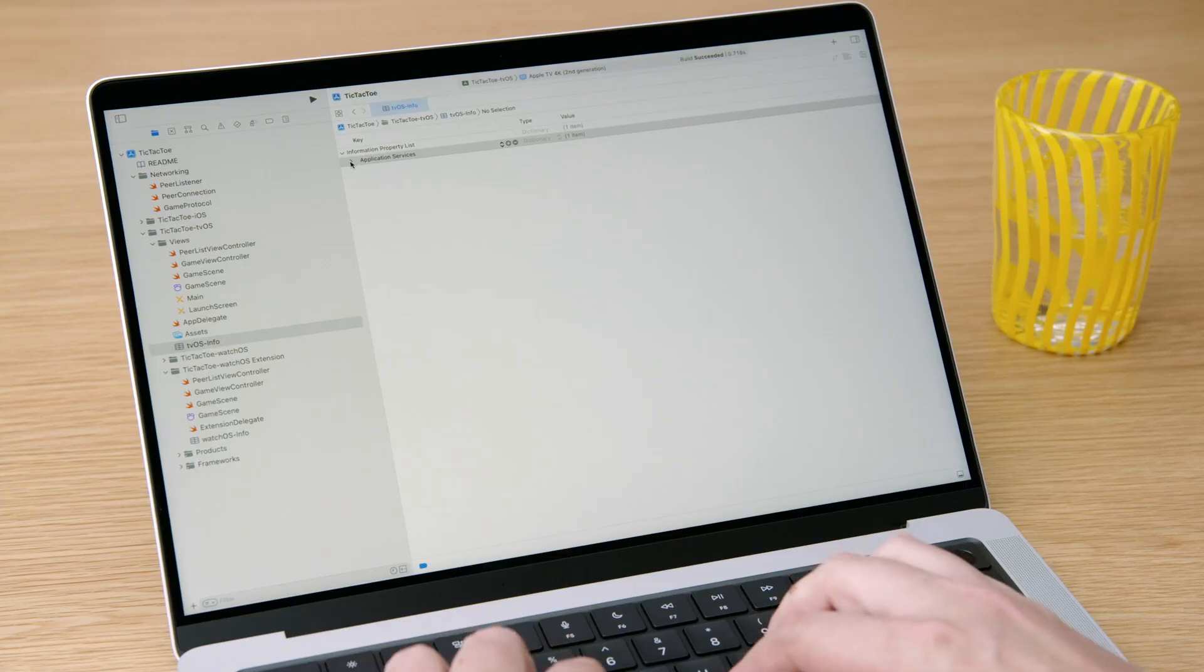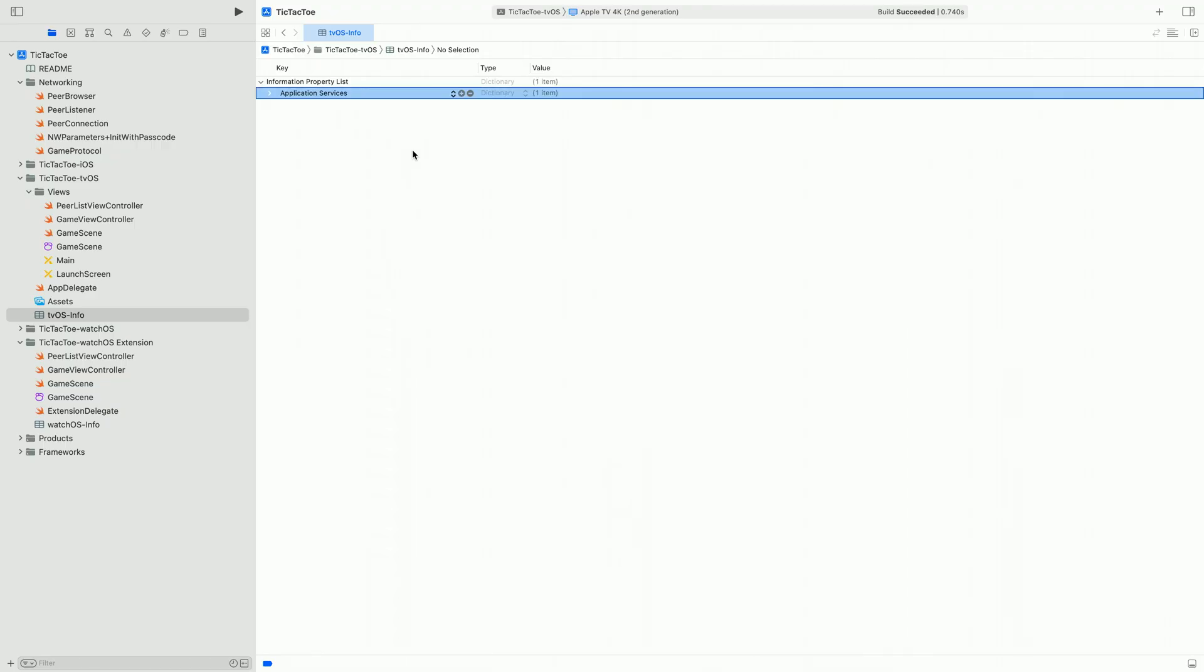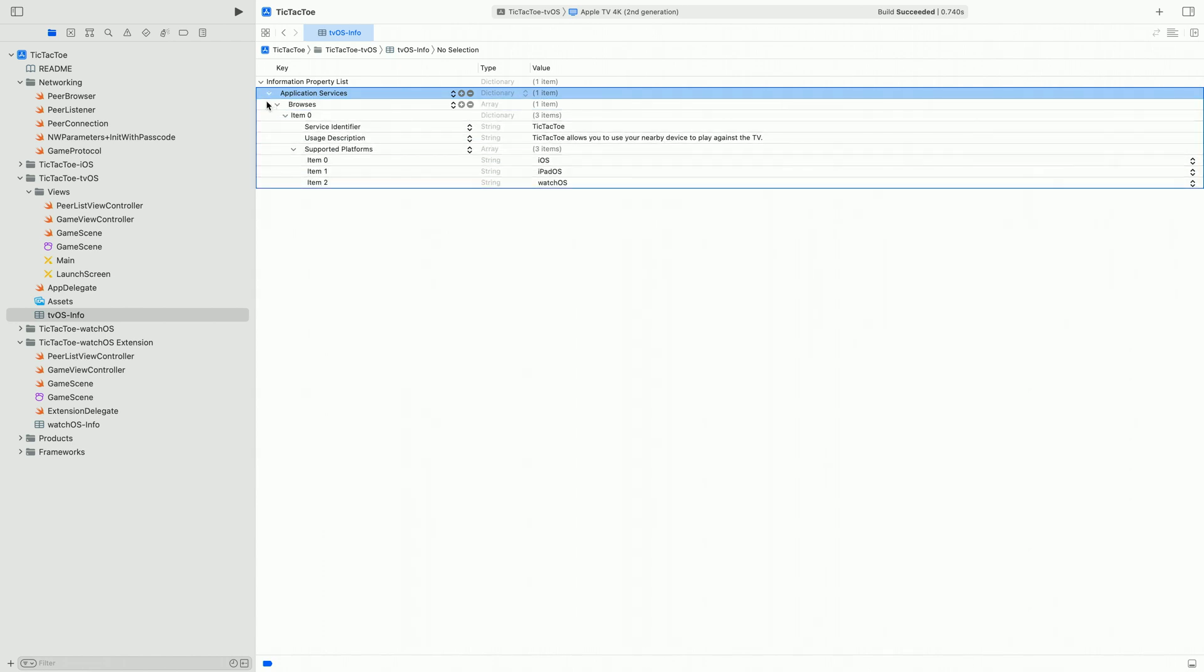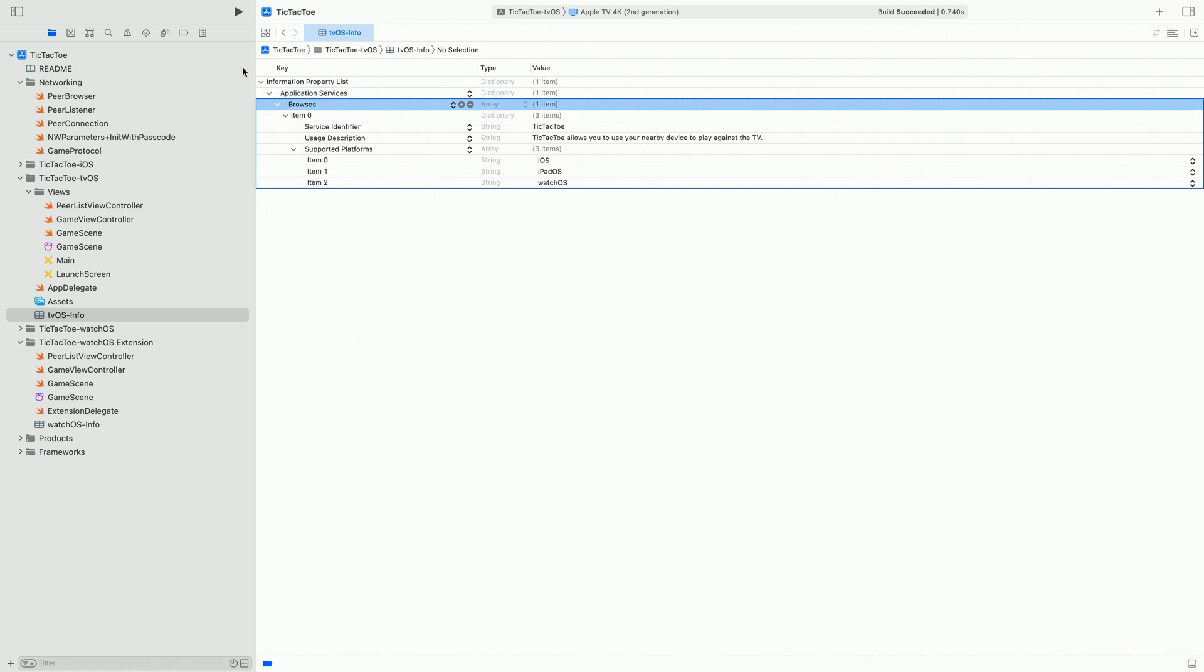On tvOS, our app needs to tell the system what application services to discover and what the platforms those services support. To do that, we need to add our new application services info plist. This dictionary will map to one of two different arrays. On tvOS, we need to declare the Browse's array, which will contain all of the application services that our app discovers.